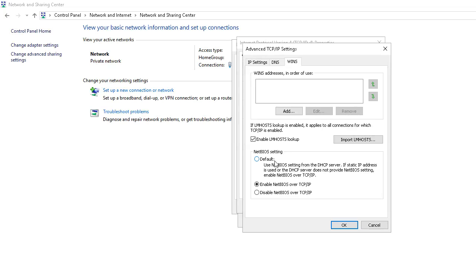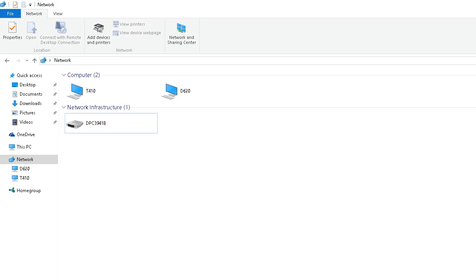For whatever reason, I could ping it by its computer name and by IP address. I couldn't map a network drive or I couldn't access it in the network tab of Windows 10.